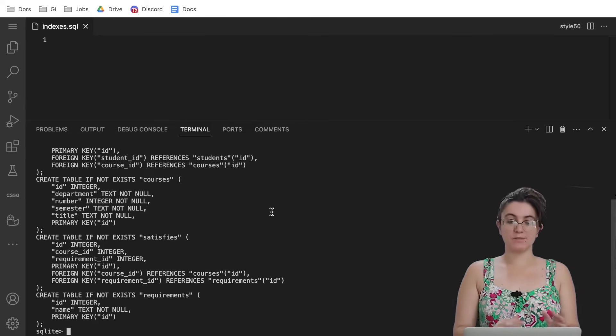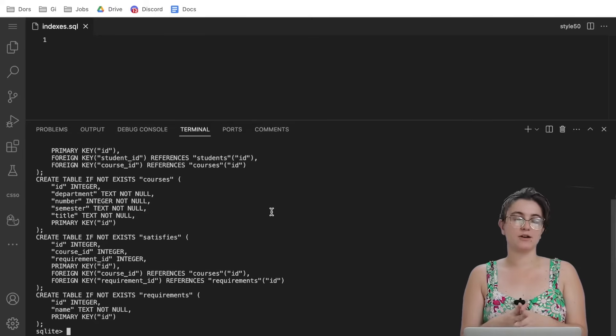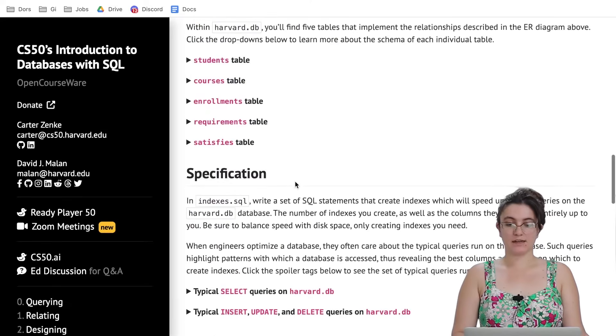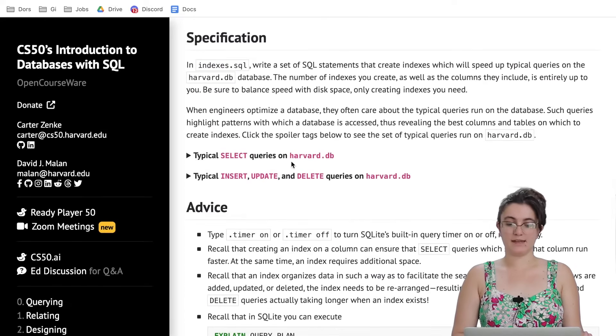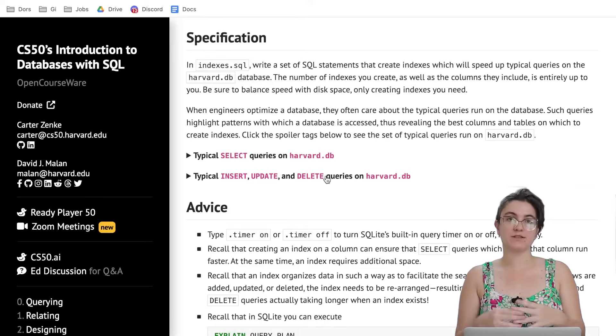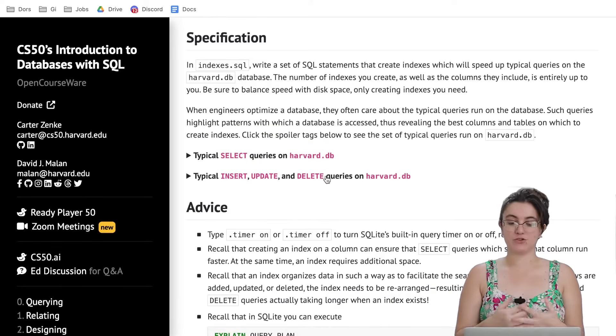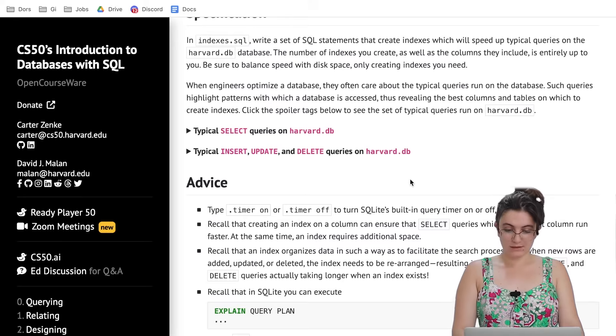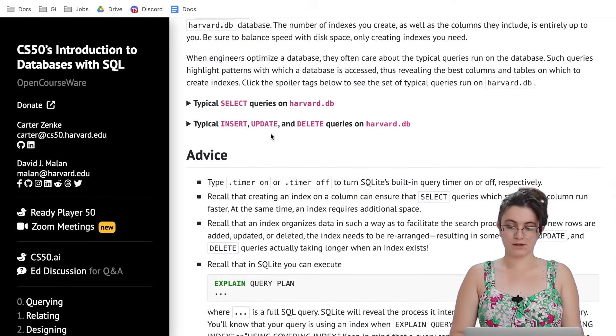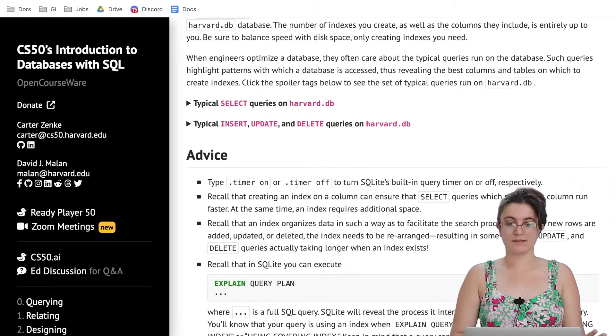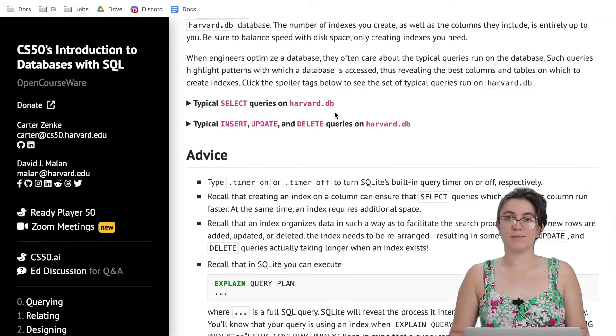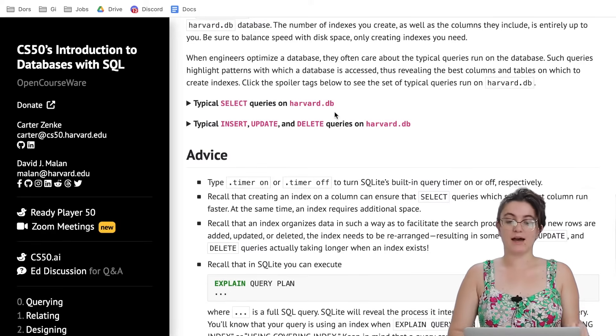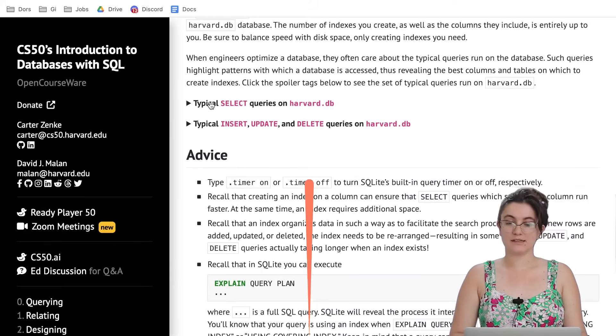We're not gonna worry about every column right now. Our focus will be finding where they give us the typical select, insert, update and delete queries to determine which indexes will be nice for us to apply. Let's start working here. We can do dot timer on or off if we want to see the time we're gonna spend. Our goal here is to understand how the index will work.